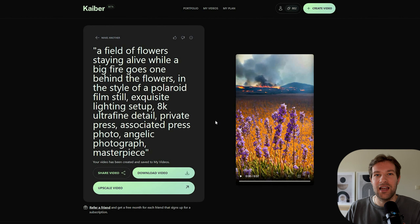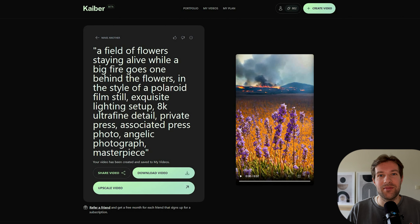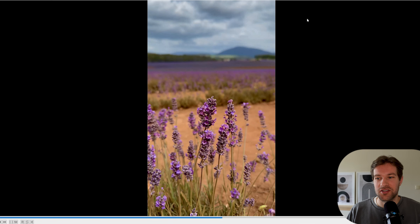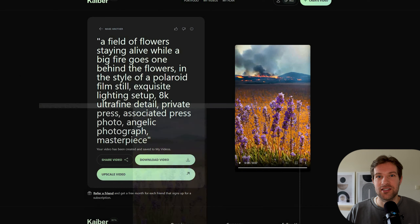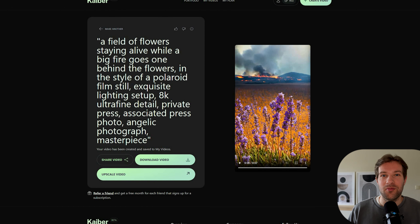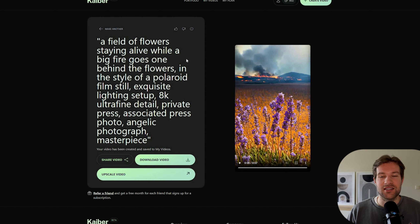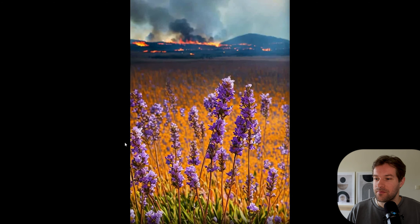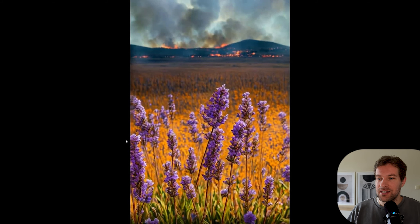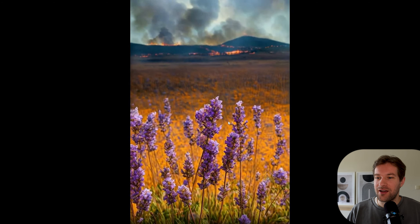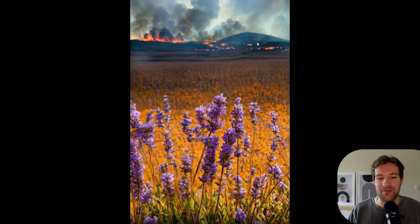Let me show you a couple I already created while we wait for the elephant. Here I have a video of some flowers in a field — nothing special. The prompt I used was 'a field of flowers staying alive while big fire goes on behind the flowers,' with the 'realistic' style selected. It's a bit glitchy, but the flowers are there and fire is going in the background — so that did work.